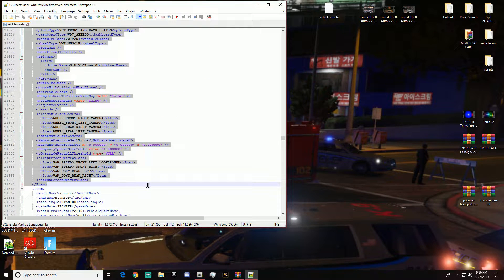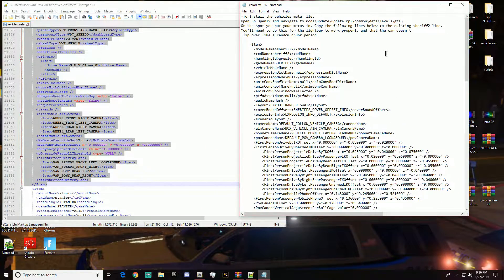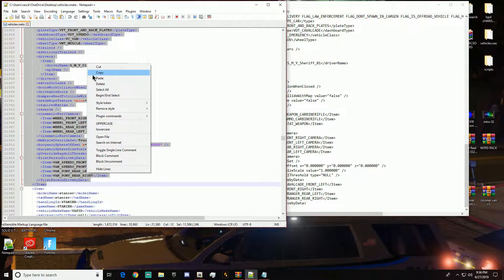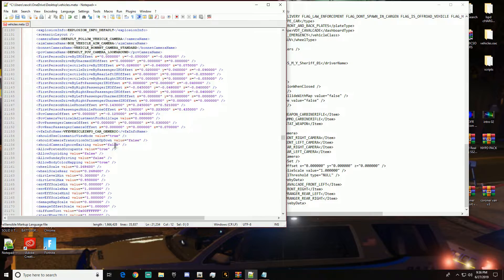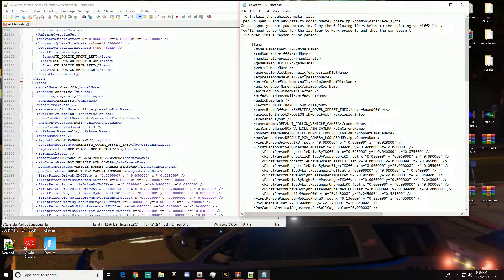You need to know where to stop or you'll mess everything up. You always want to stop at the first person drive-by data — it'll be the second item. So we go back to the meta, find 'sheriff2', stop at 'first person drive-by data' right here, highlight everything up to that point, then go back and paste it — bada bing bada boom. And you'll see it says 'Greasley sheriff2', game name, game name 'sheriff2' — it's all there.